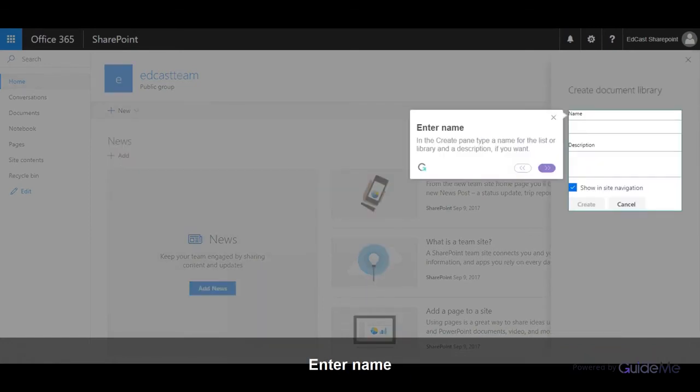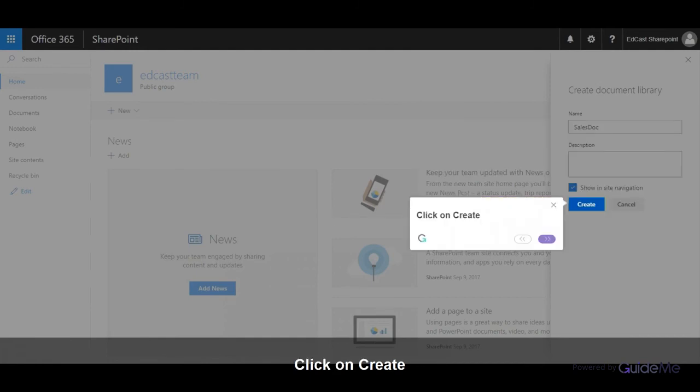Enter a name. In the Create pane, type a name for the list or library and a description if you want. Click on Create.